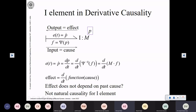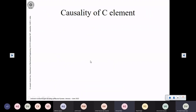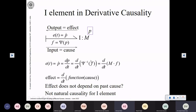We will discuss the causality of the C element in our next class. We will pause our lecture here for today — if anyone has any questions, please don't hesitate to ask.